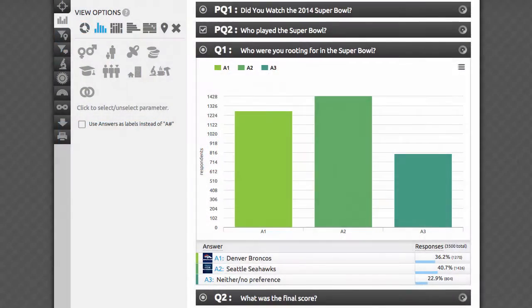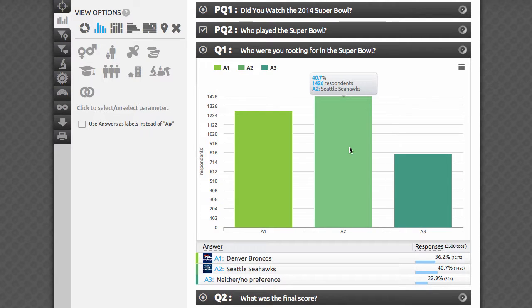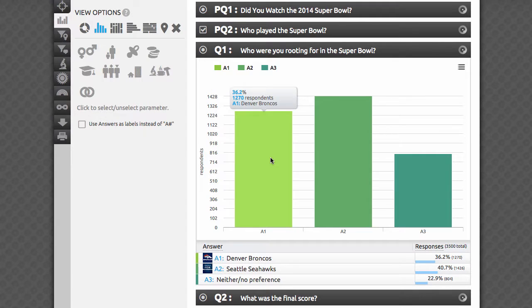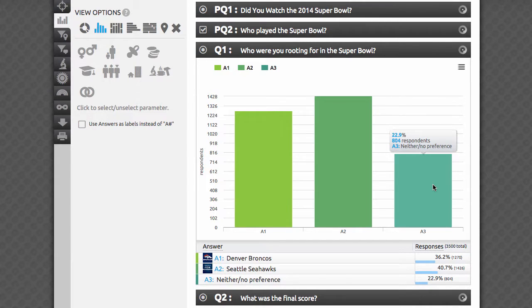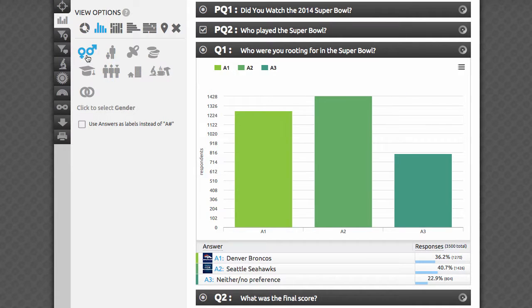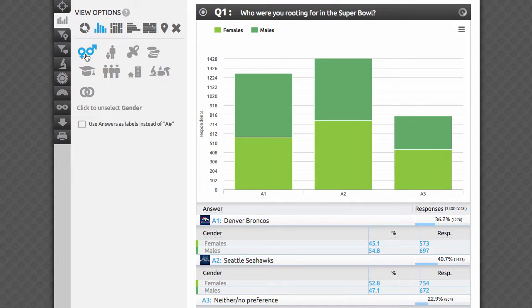For example, we ran a survey for the Super Bowl in 2014. The Denver Broncos were playing the Seattle Seahawks. If you look at the stats page, you'll quickly see that out of 3,500 total respondents, 40.7% were rooting for the Seahawks, 36.2% for the Broncos, and the rest had no favorite team. Since we had gender quotas applied when we fielded the study, the gender split is almost even. When you separate fans by gender, you'll see a clear breakout along gender lines without a clear understanding of whether or not the slight differences in fandom are flukes or statistically significant facts.